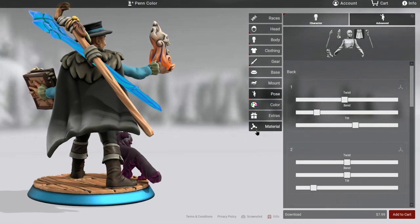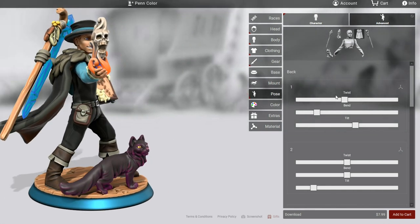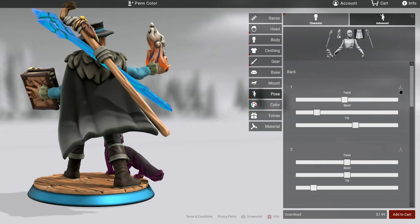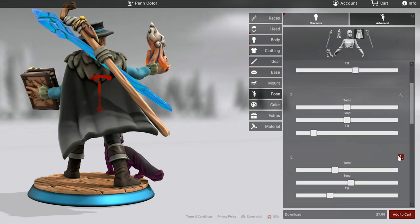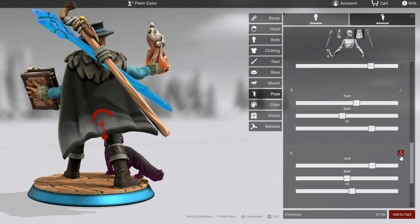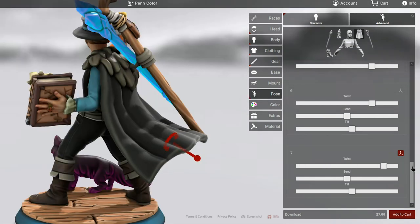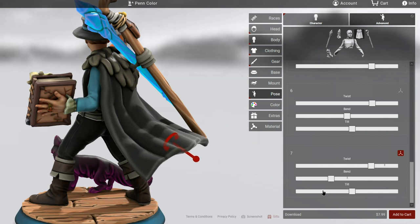Capes have seven points of articulation, but you're only really going to get to use all of them if you have one of the longer capes. To see where they are, you can just click on the various handles, and you'll notice that it's essentially running down the center — that's where the skeletal structure of the cape exists. You get three sliders on each point of articulation: the twist, the bend, and the tilt.